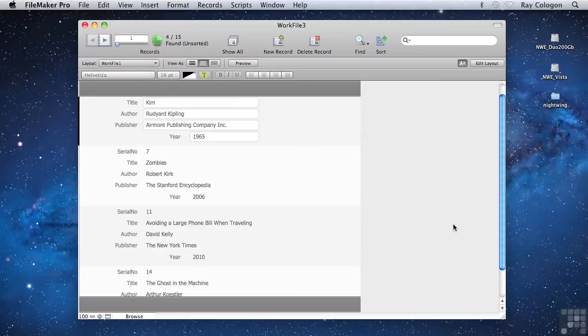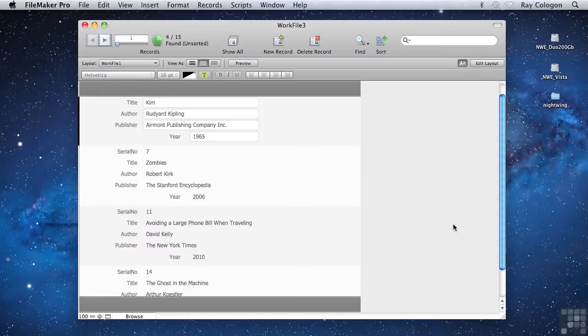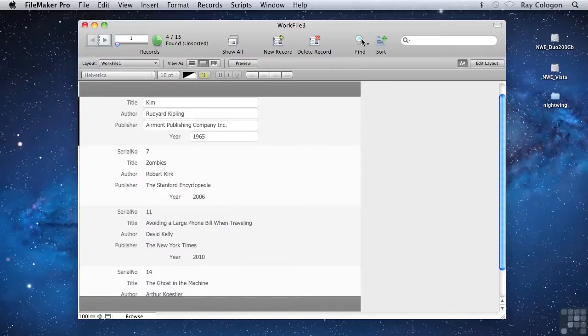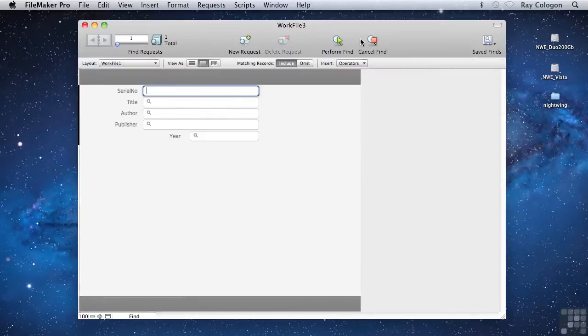If I want to go further than that, and not just find all the records for books with authors whose names start with a K, but also want to find all books by an author whose first or last name begins with S. To do that, I'll go back into Find mode and try a more complex search, with more than one set of Find criteria in place at the same time.